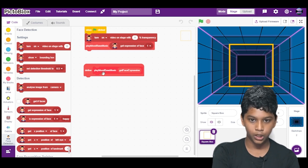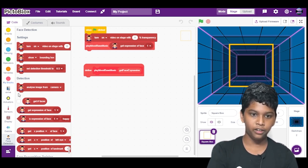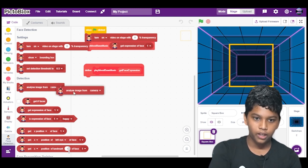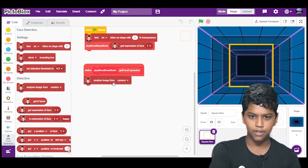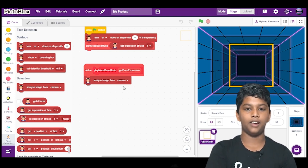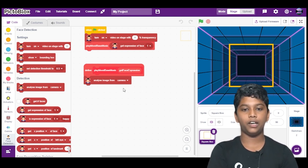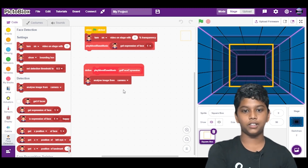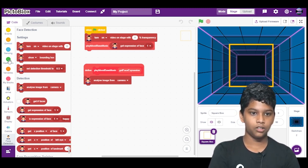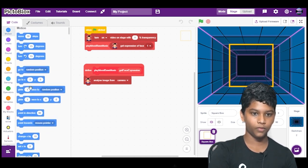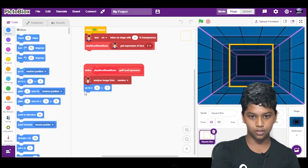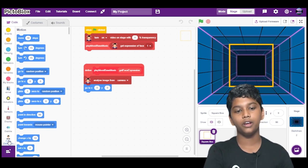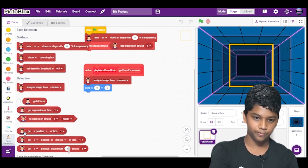Now we will work on the mood based music. So for that, we have to drag and drop analyze image from camera. So what do we mean by analyze? Analyze means the camera will detect our face or it will examine our face clearly. So next, we will go to motions. After going to motions, we will select go to X is equal to 0, Y is equal to 0. And then we will go again to face detection.